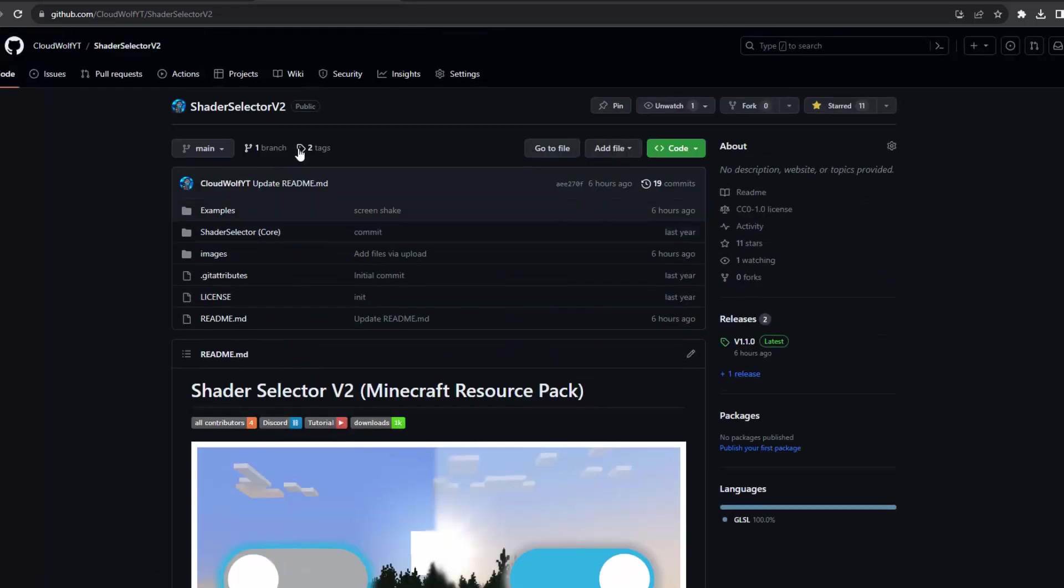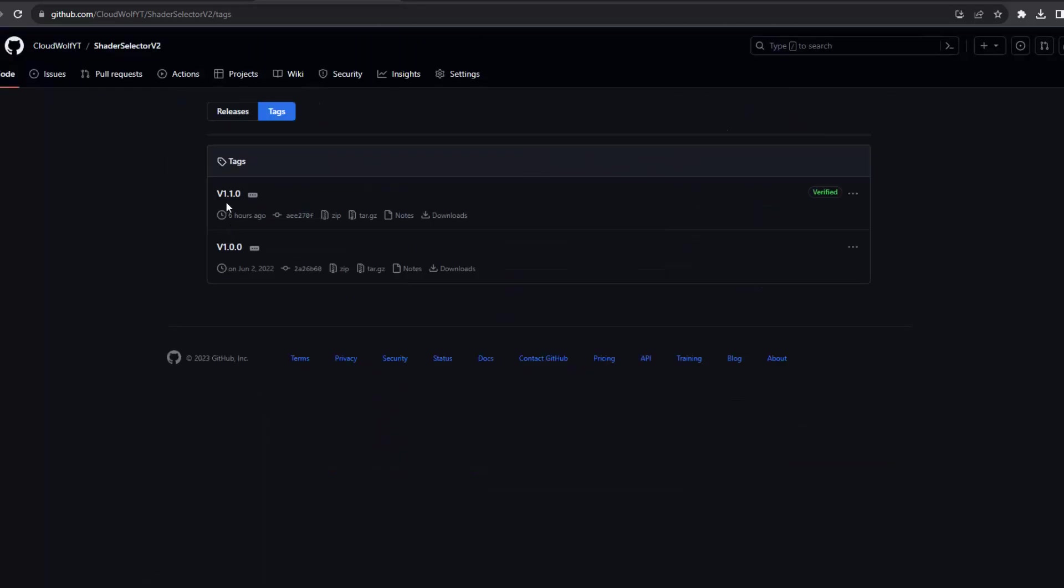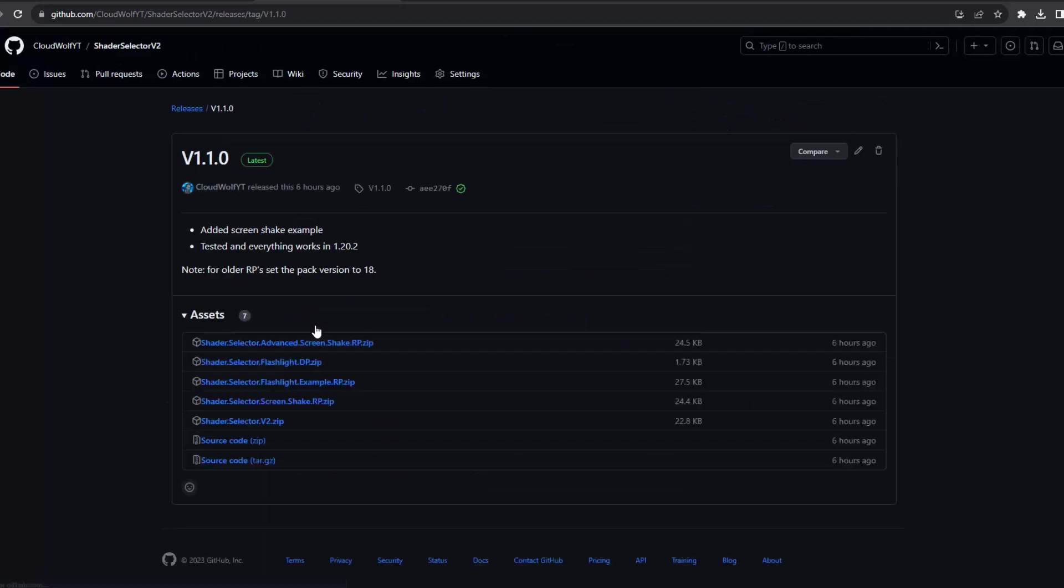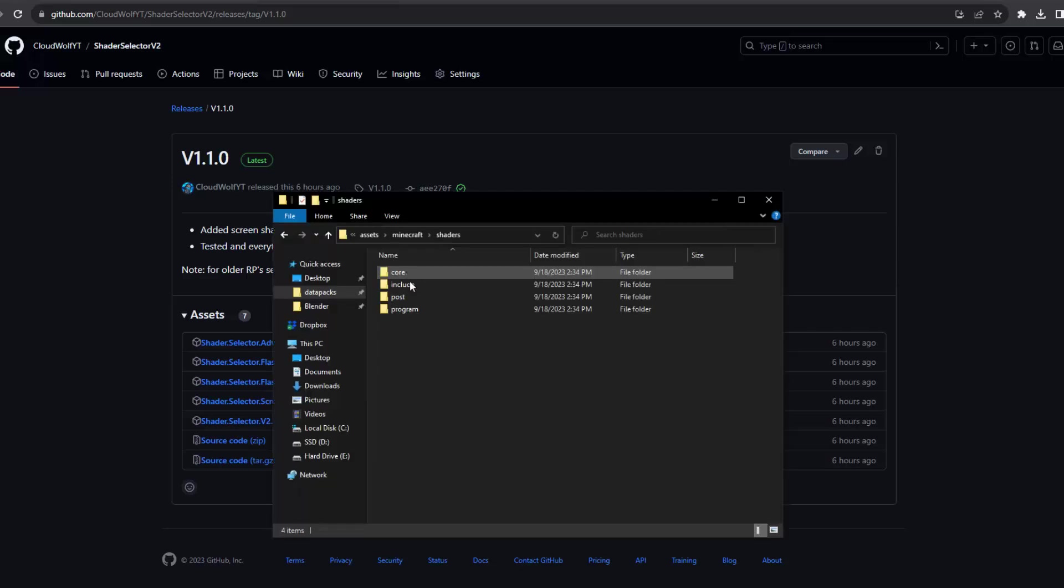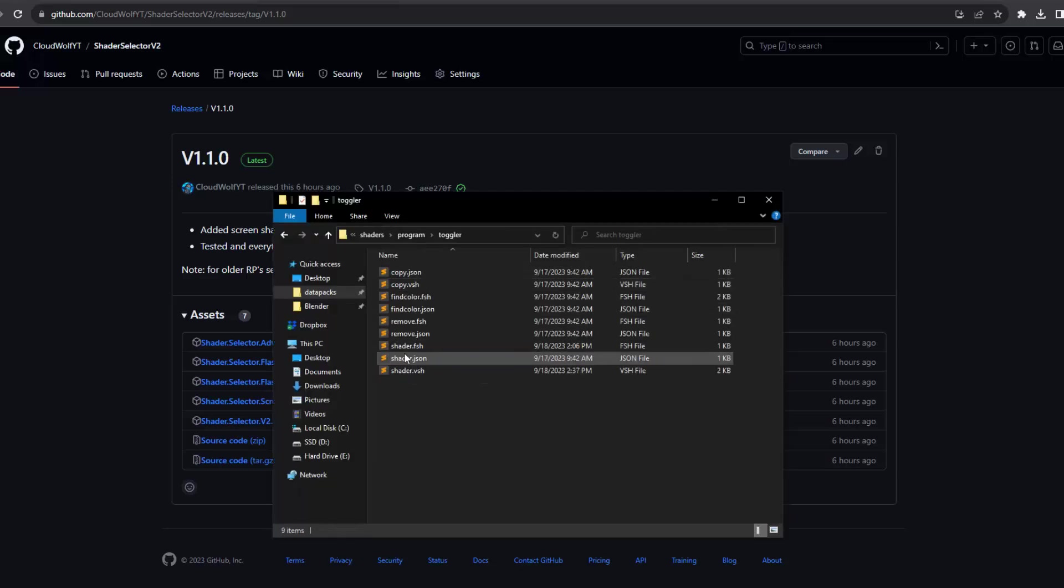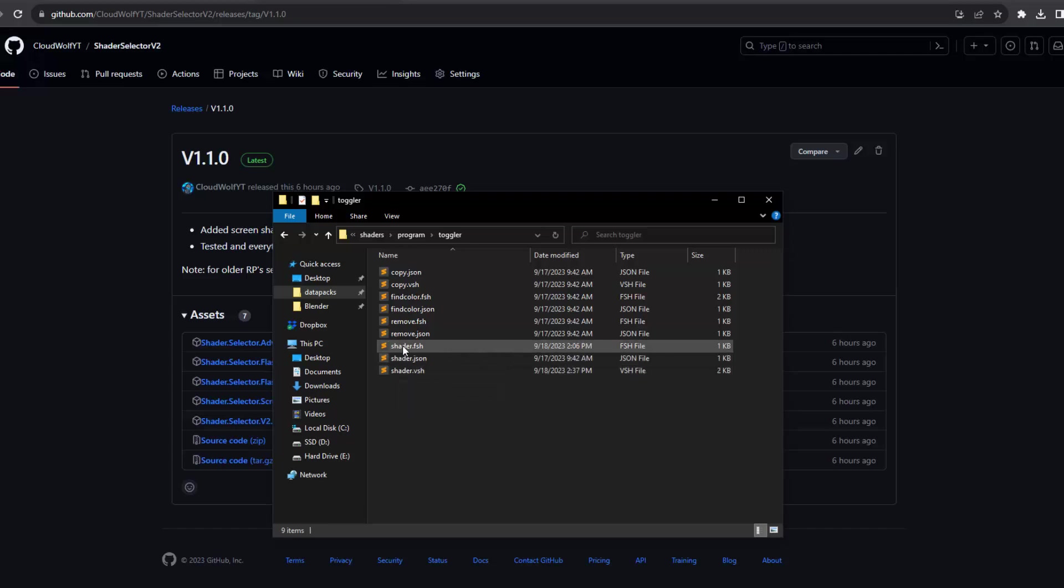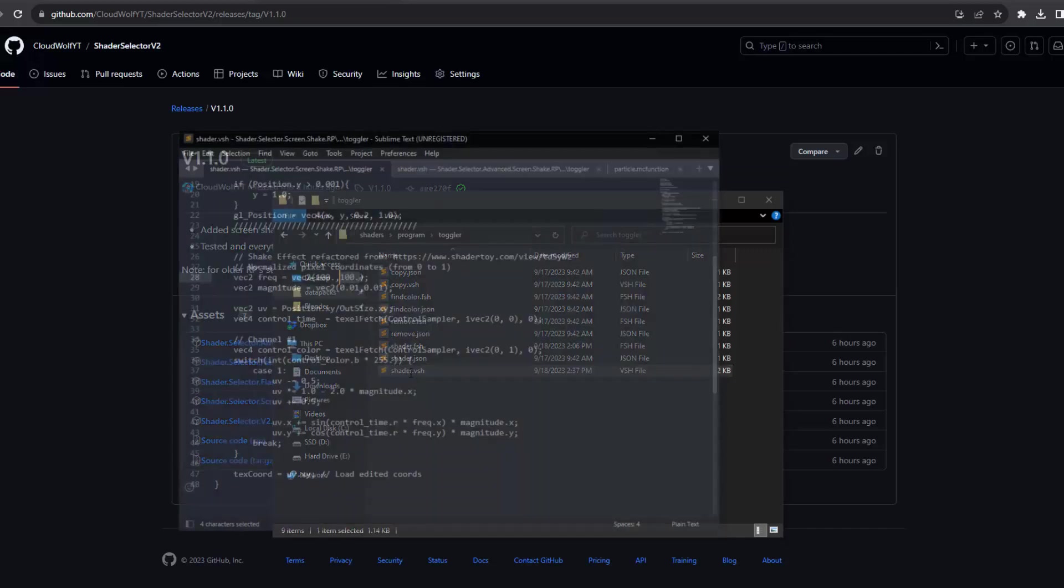There is screen shake and screen shake advanced. So screen shake is actually, I would say screen shake is for advanced users, but the advanced kind of just has additional features that are more complex. But the shaders are pretty simple. So inside the screen shake, all it does is it goes into the vsh file as opposed to the fsh.